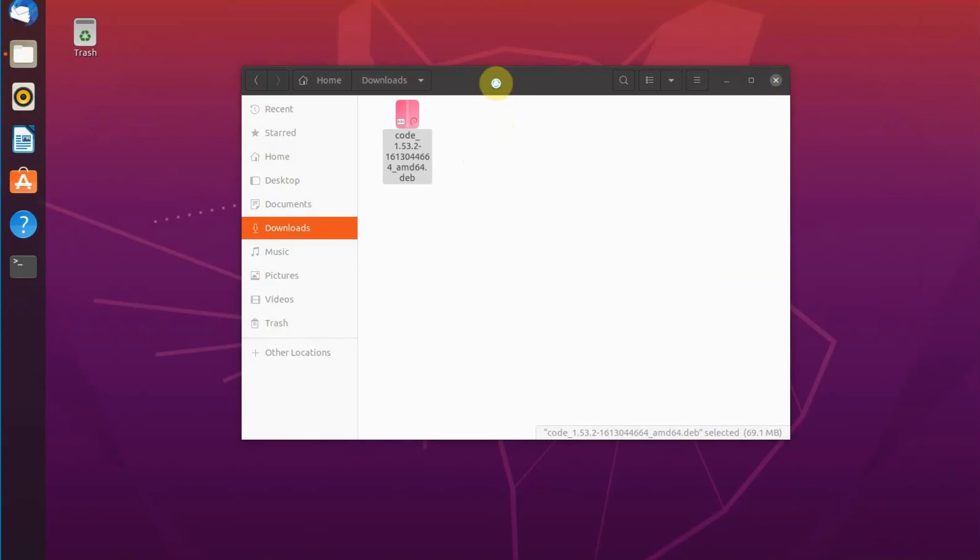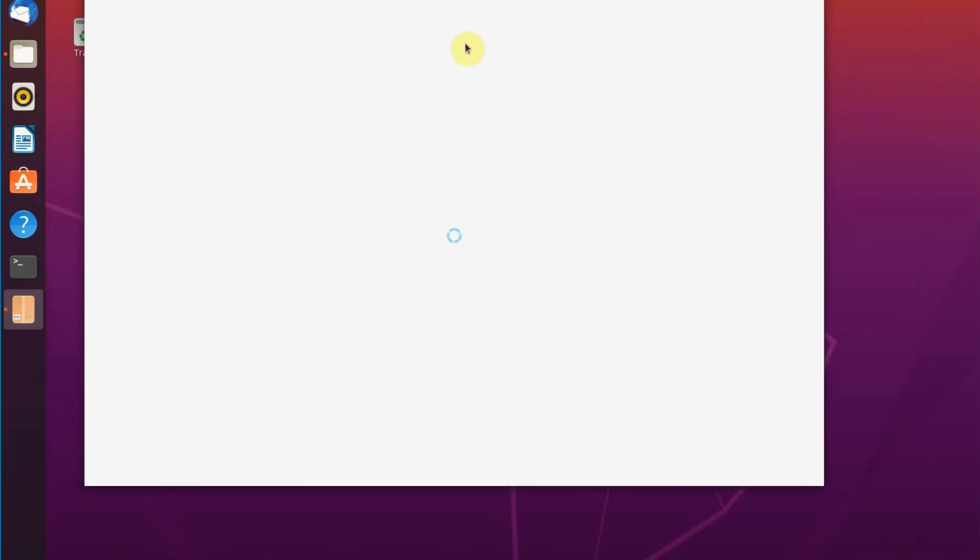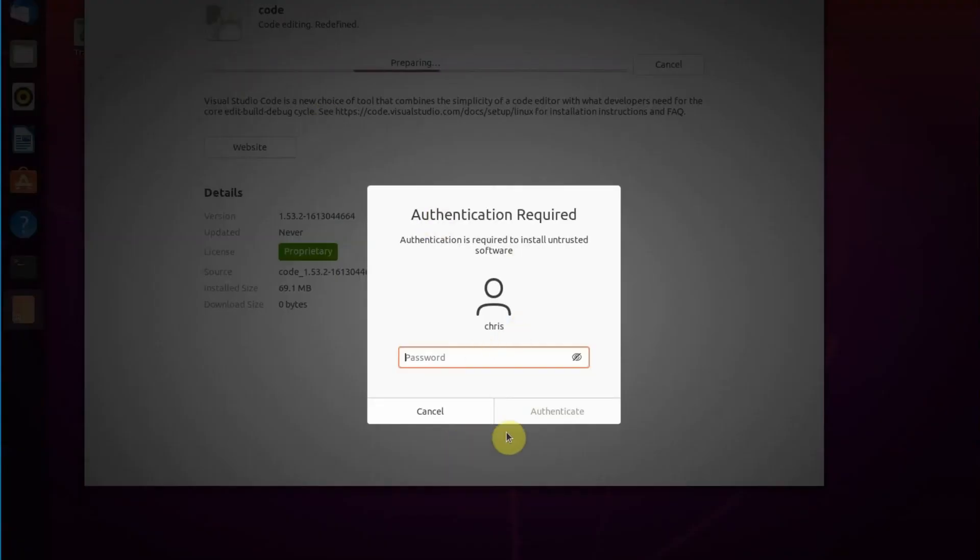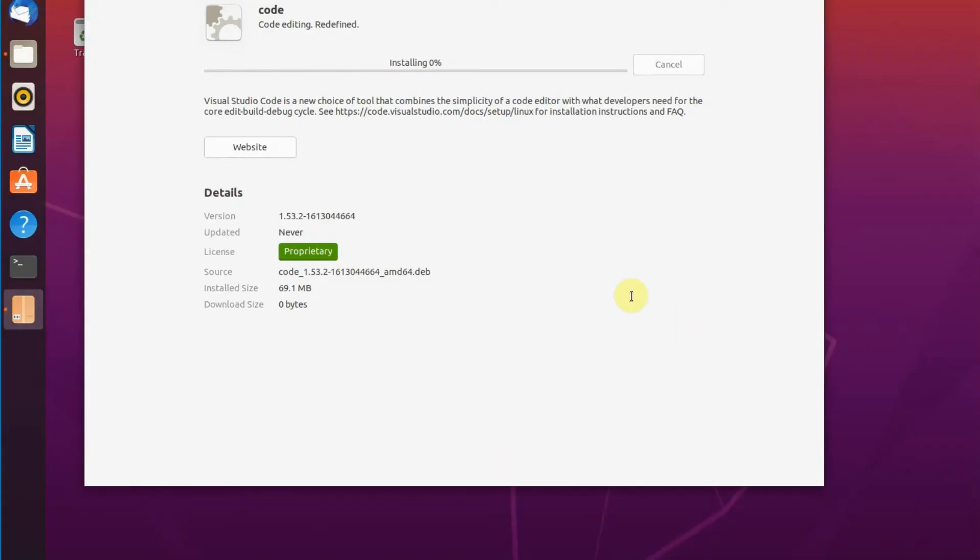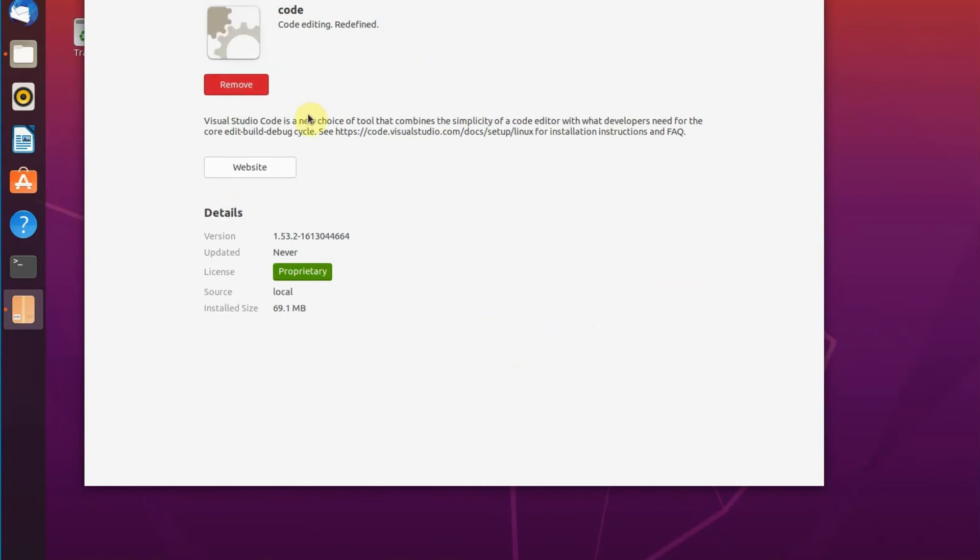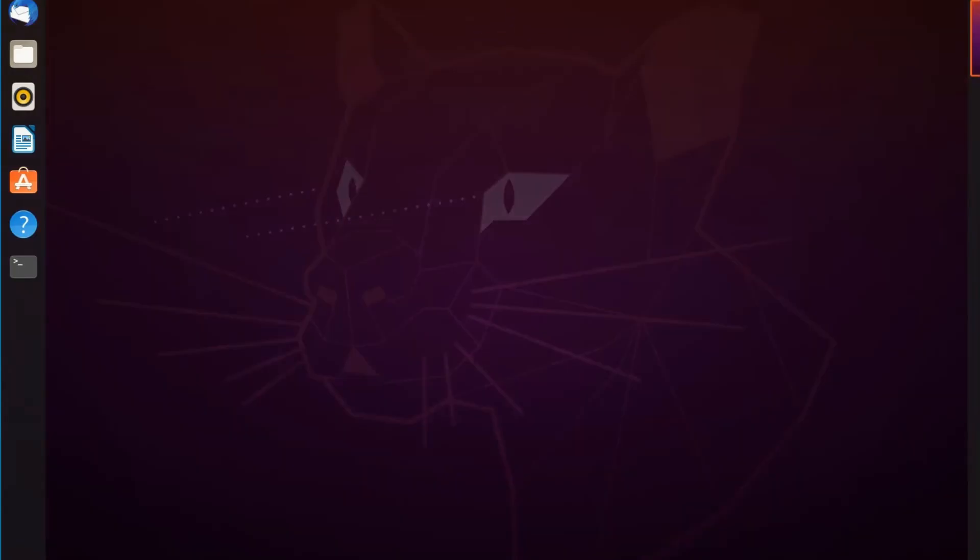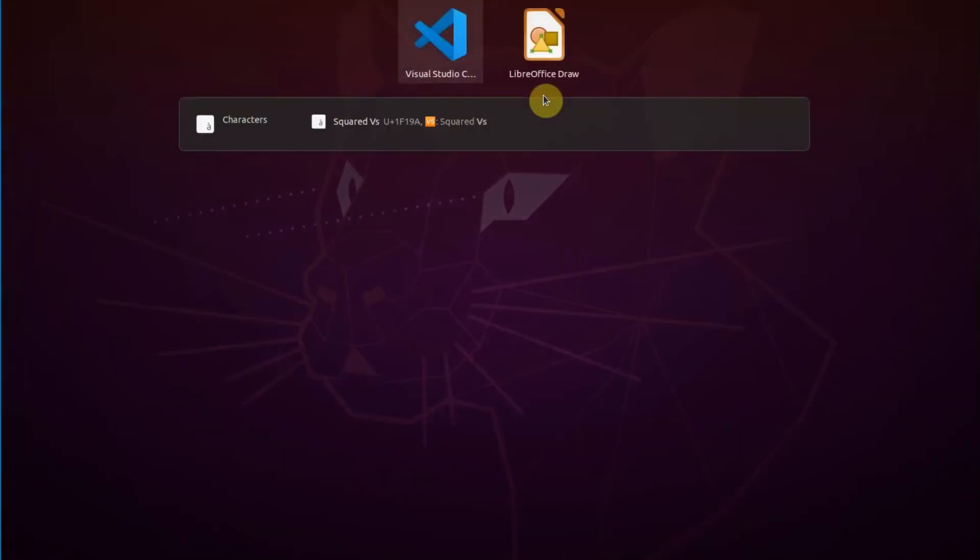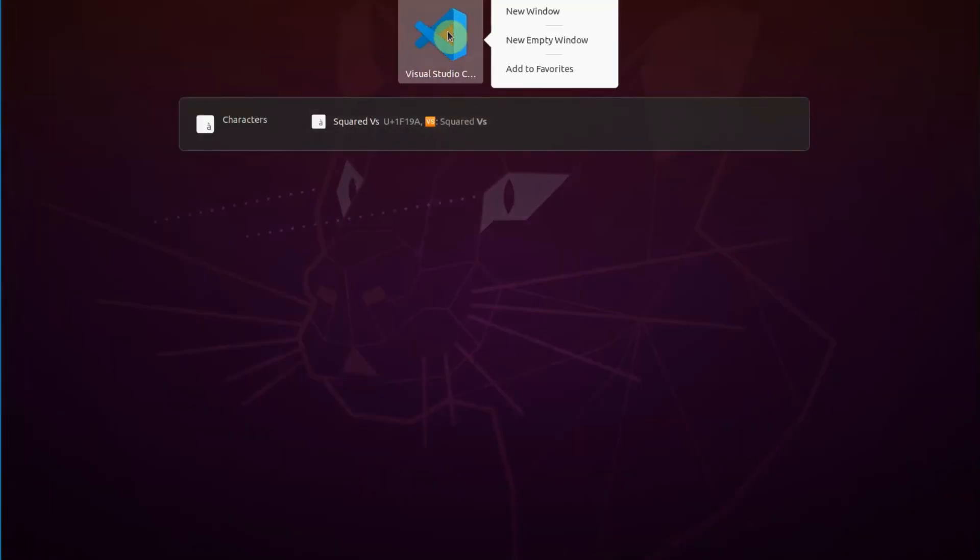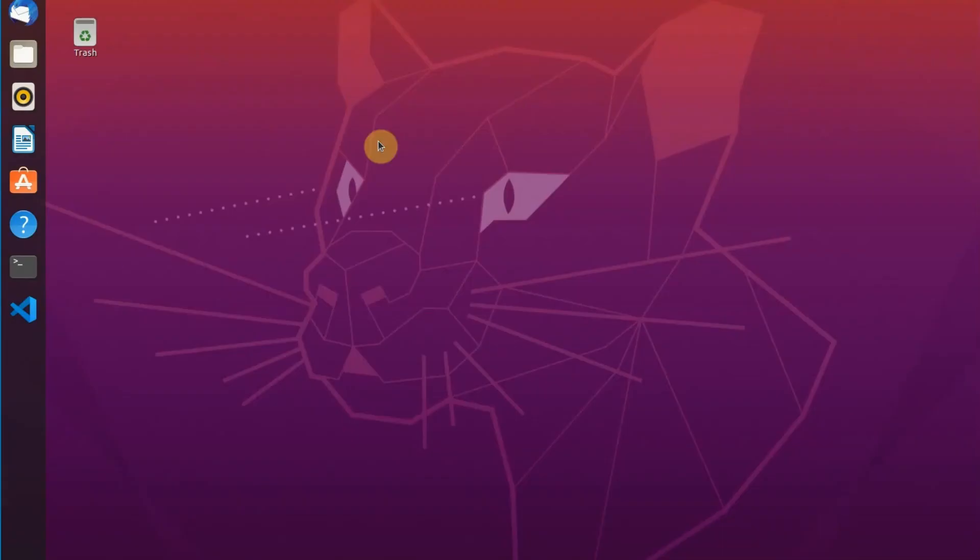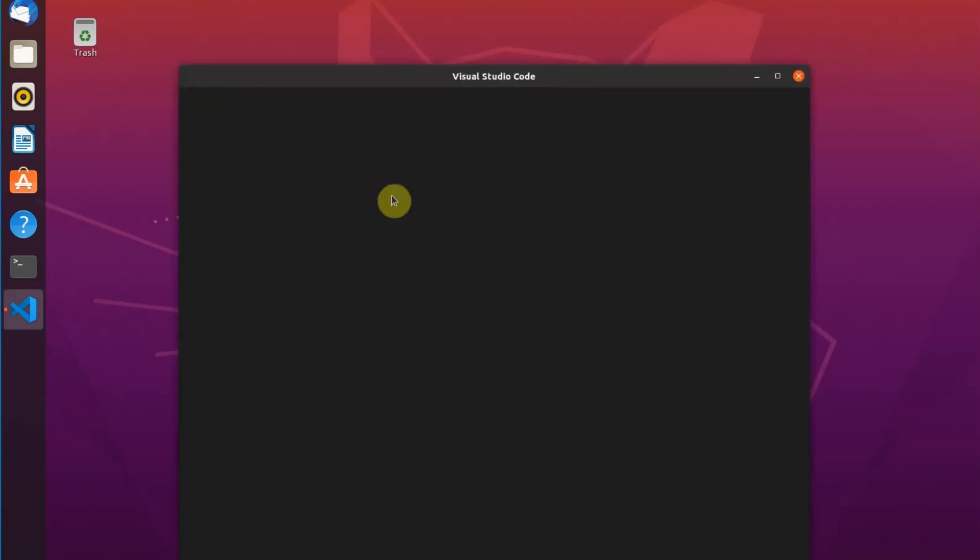We can also do it in terminal, but not a lot of people know how to use it that well. This is the GUI way how we would actually install it in the windows. I think it was installed. Let's give it a try. Again, I recommend add to favorites because we're going to be using it a lot. Let's open this. Voila.